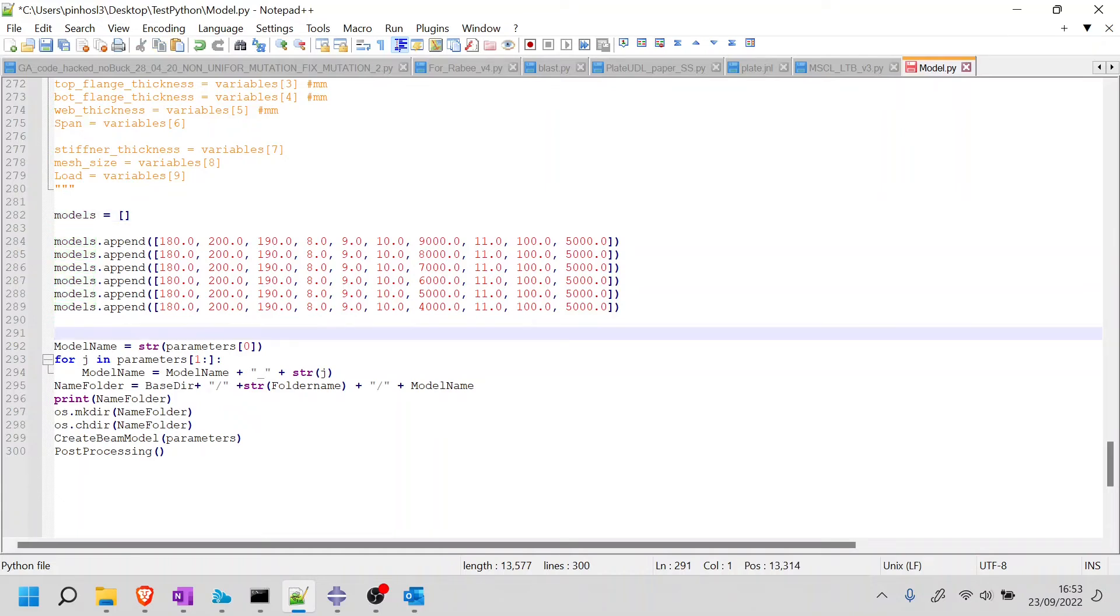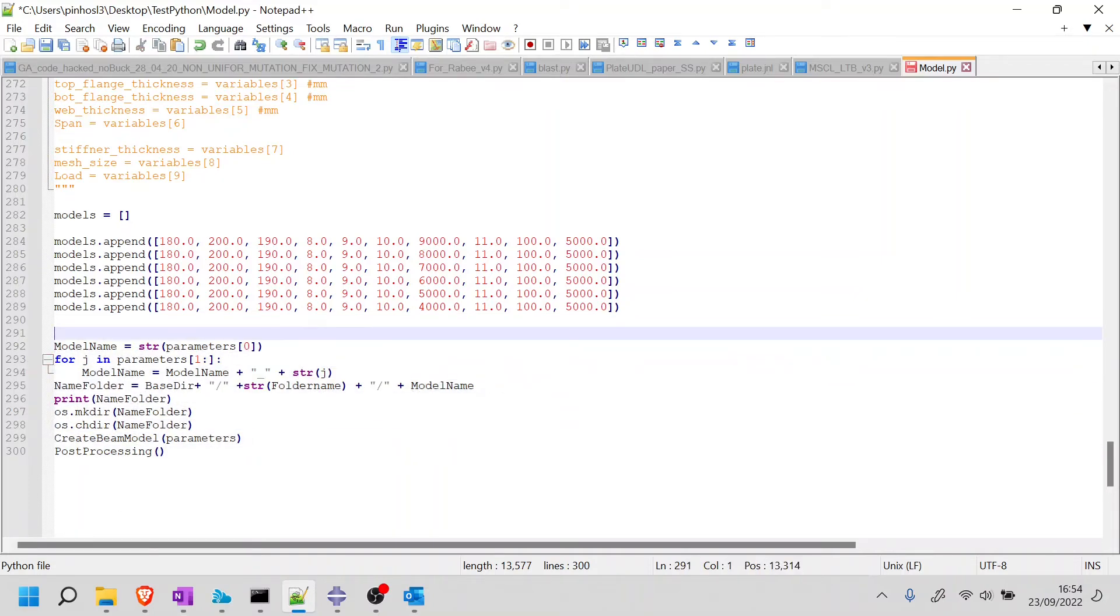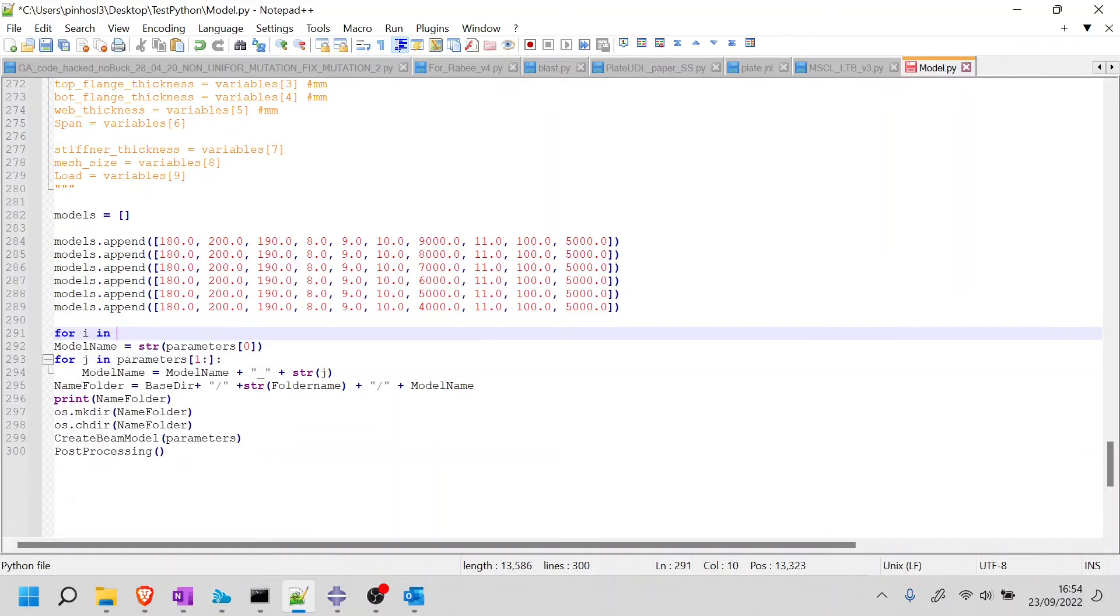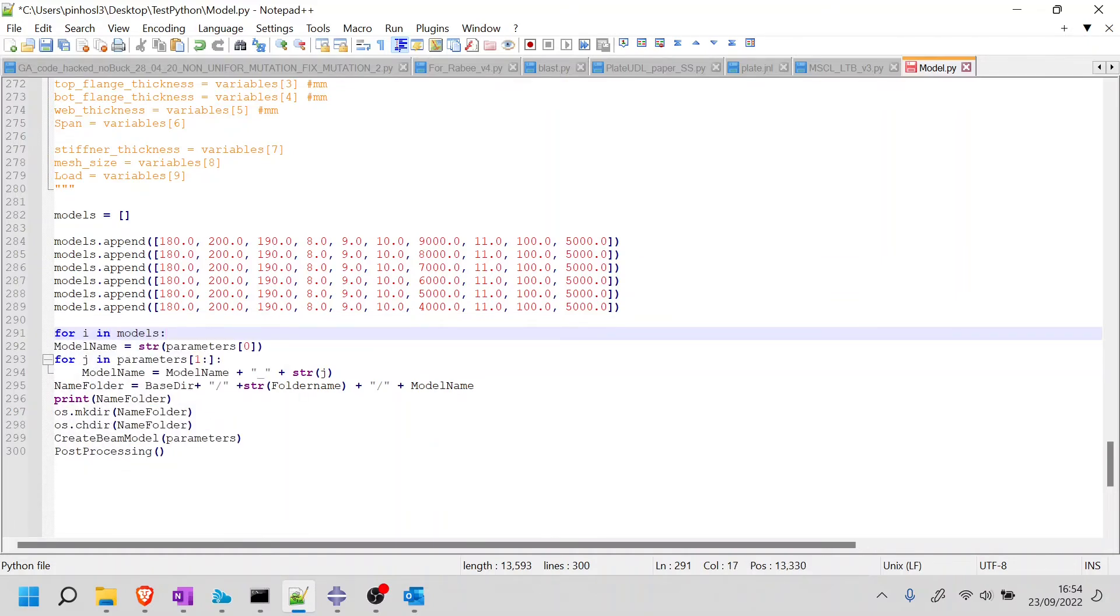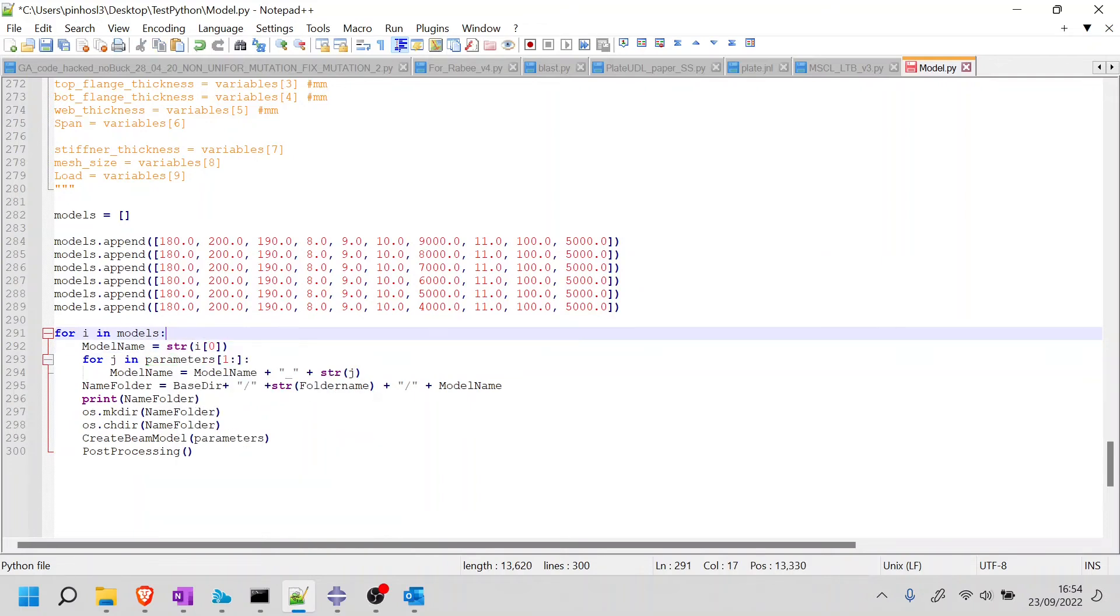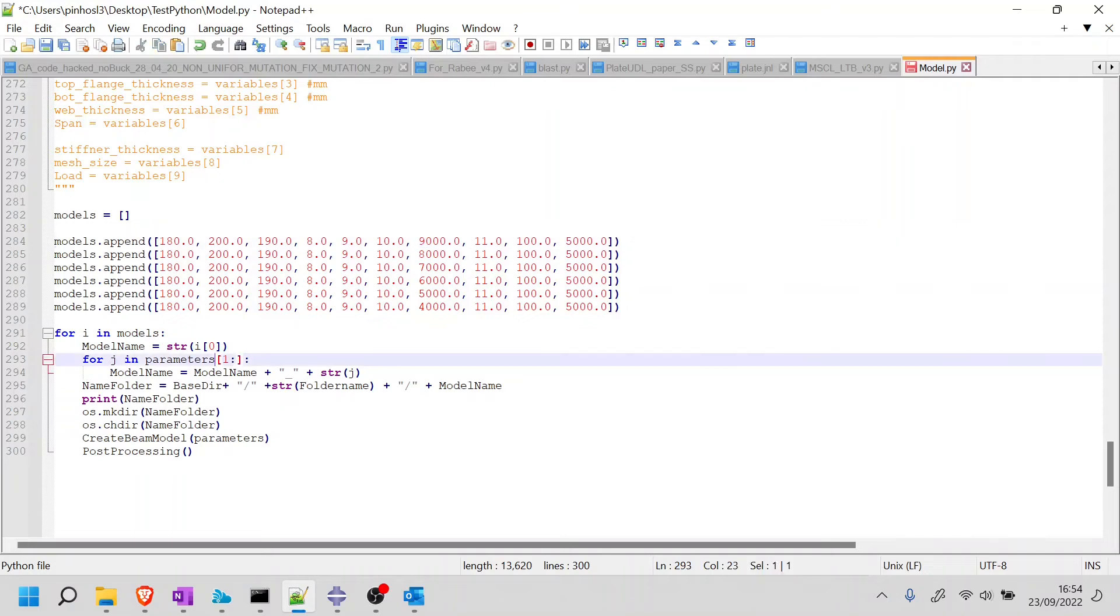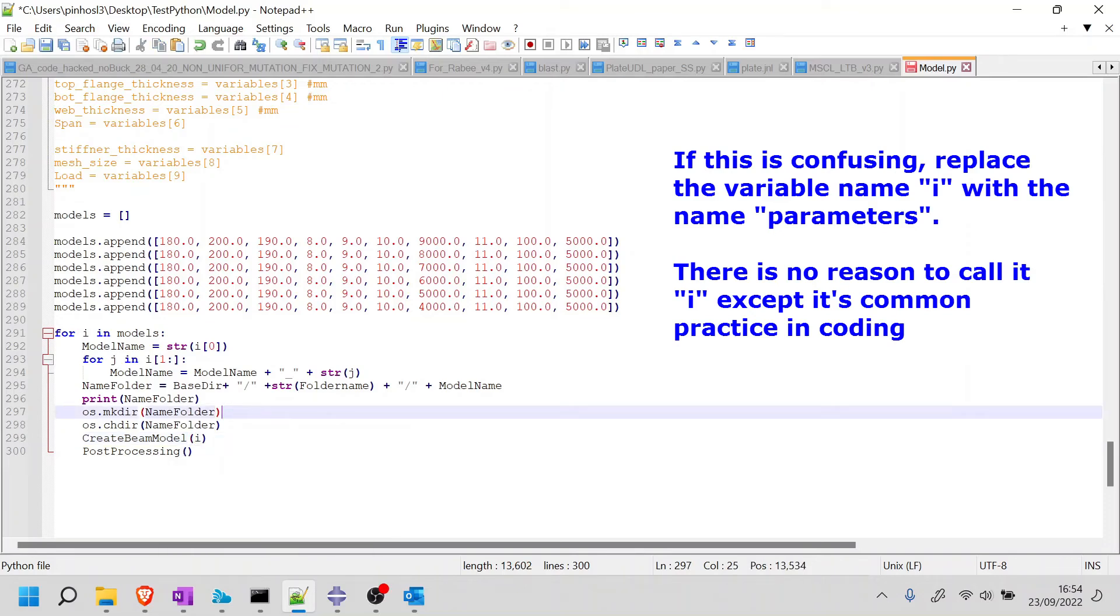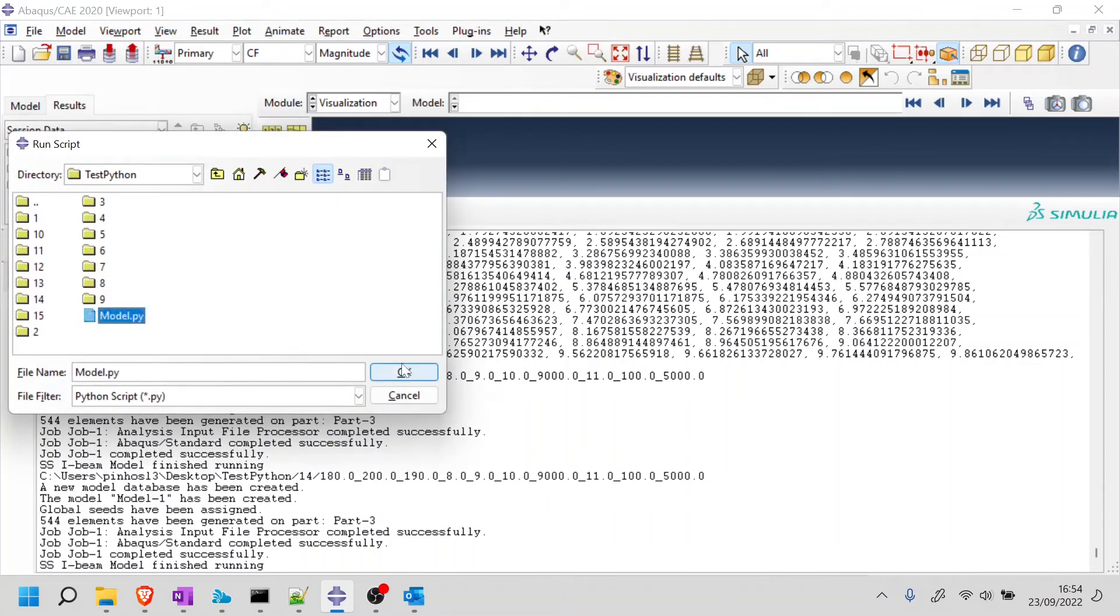So now what I need to do is this part that used to be only run once. I need to put it inside a for loop. So if I do for i in models, my model name is str. And now, instead of parameters, I'm going to do i zero. So i in models, it will choose that. And then i zero, it will choose the 180. So basically, the only thing I need to do is change parameters for i. And i here as well. I don't know if this made sense, but let's run it. So this will take definitely 20 minutes or so. So definitely, I'm going to pause and we'll see what happens.